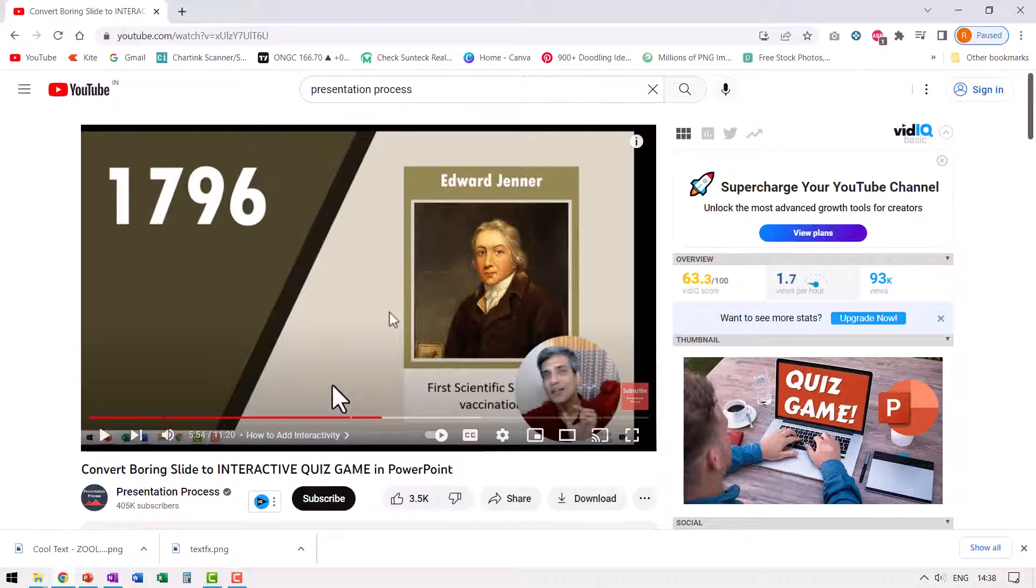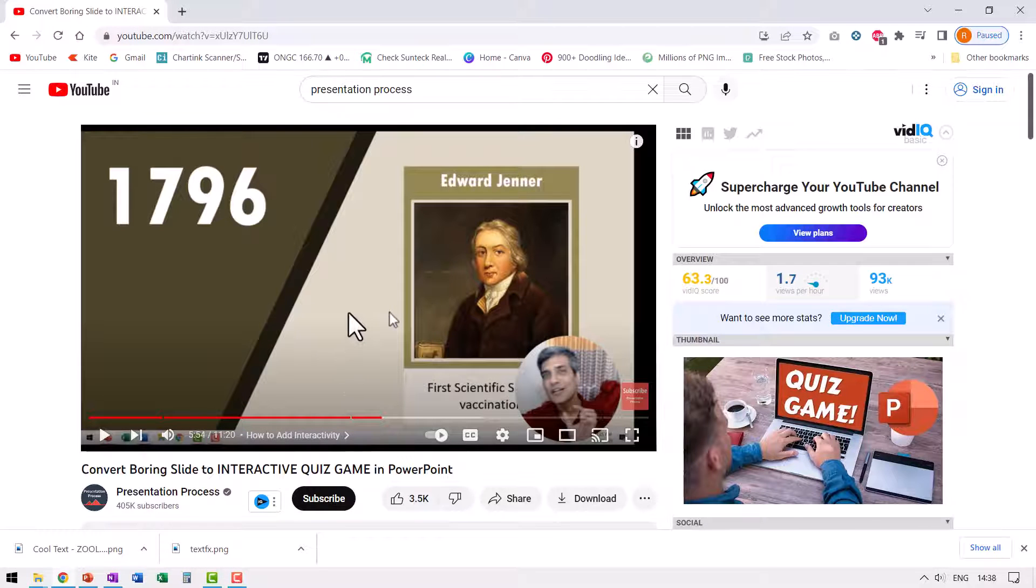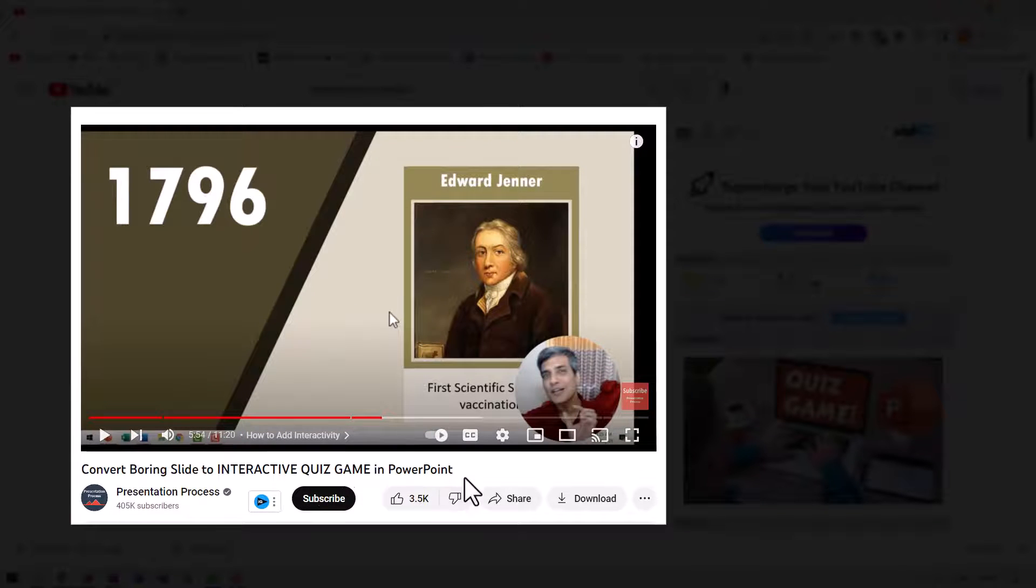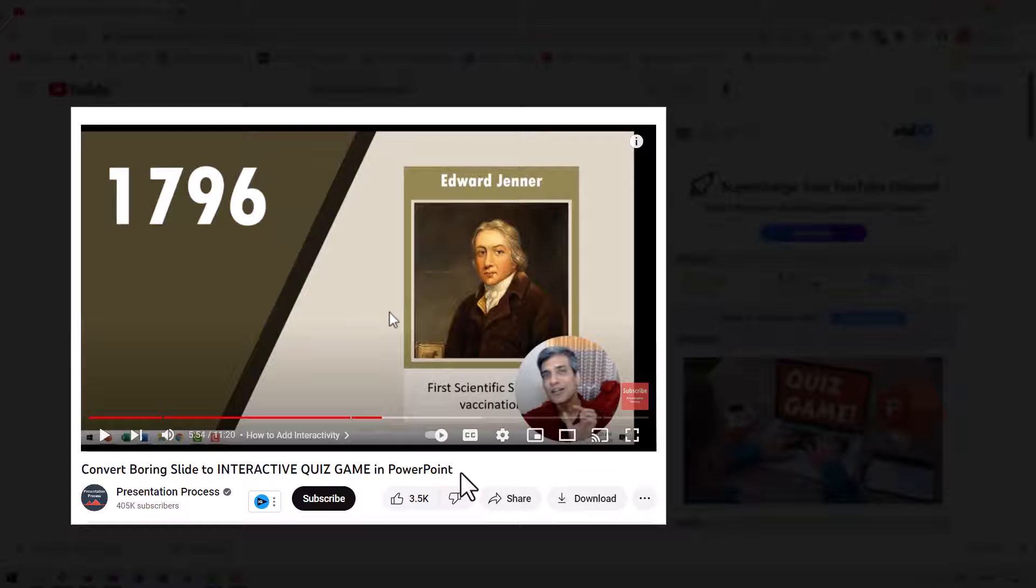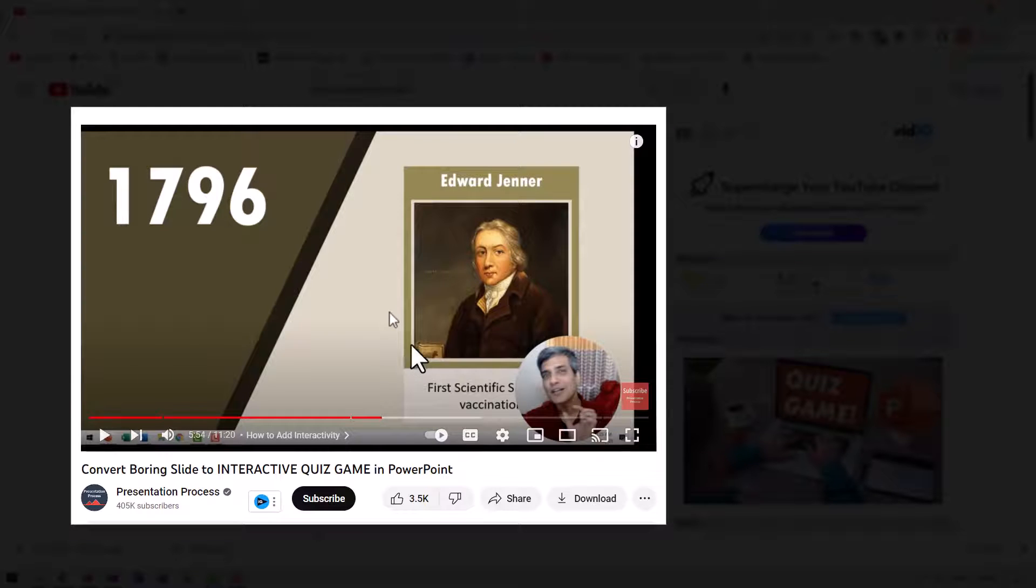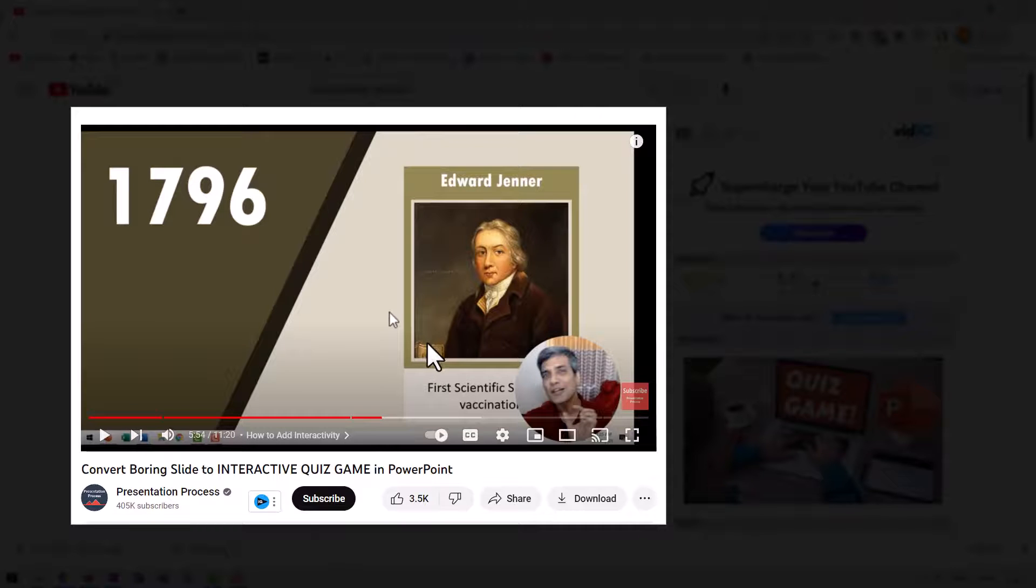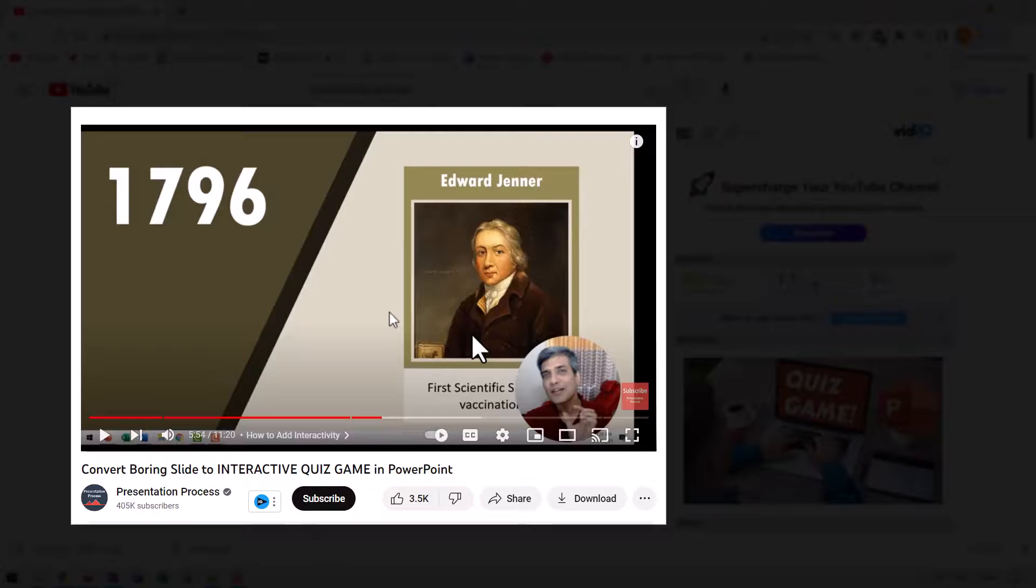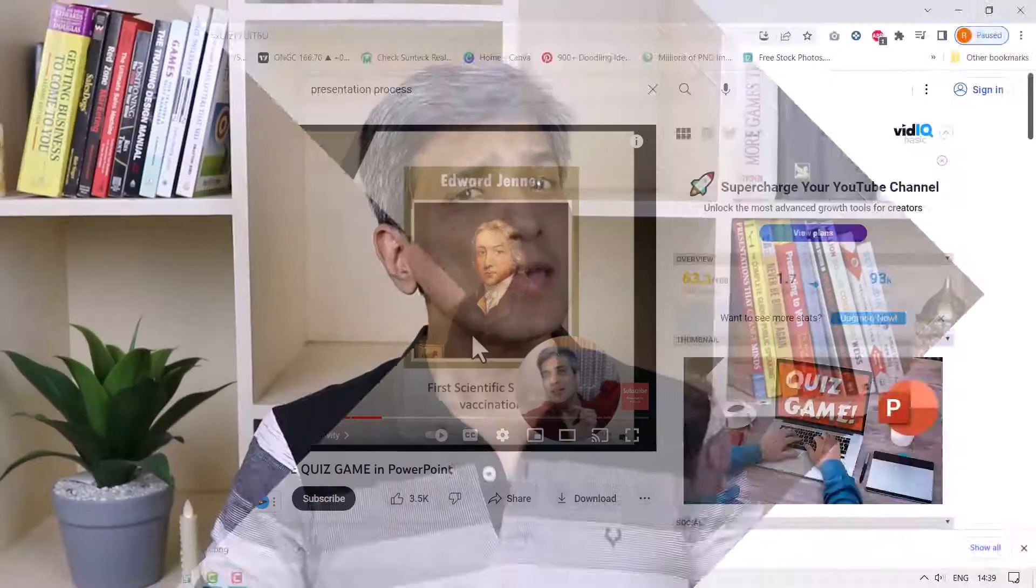By the way, if you're a teacher, you would find this video called convert boring slide to interactive quiz game in PowerPoint to be quite useful. I've given step by step instructions to help you create interactive quiz game that can really engage your students. I will leave a link to this useful video in the description box below the video. You can watch this video next and make your classes more exciting. I'll see you in the next video.